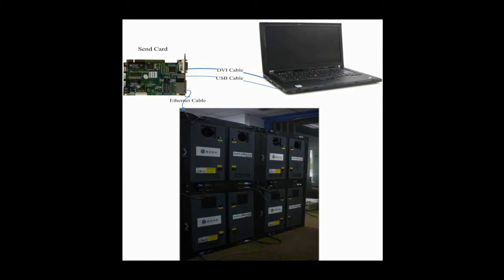There are three main components: the control computer, the sending card, and a screen.